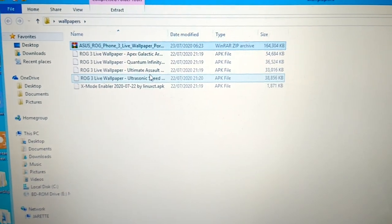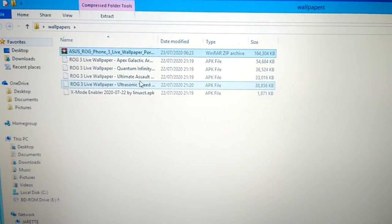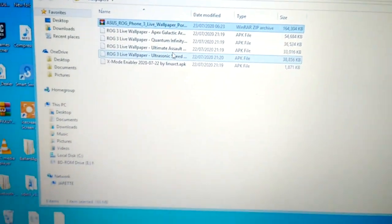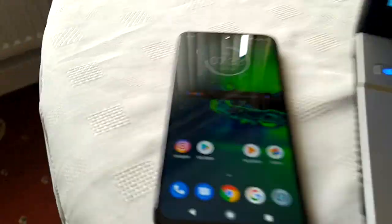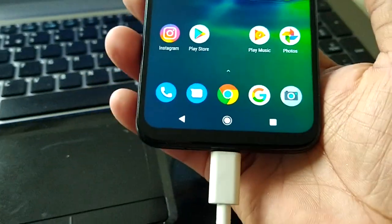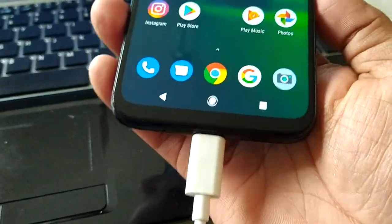Okay so now I'm just going to connect my phone to the USB cable. Let's just do that real quick. Okay so I've connected my phone to the USB.